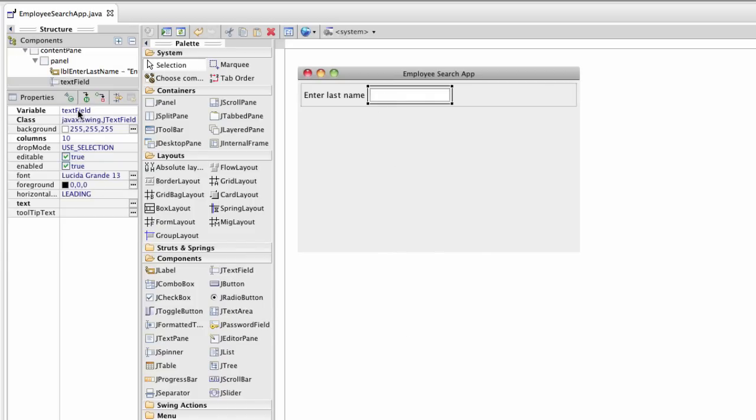I'll set the variable name for this to be last name text field. We'll need this when we start doing event handling.